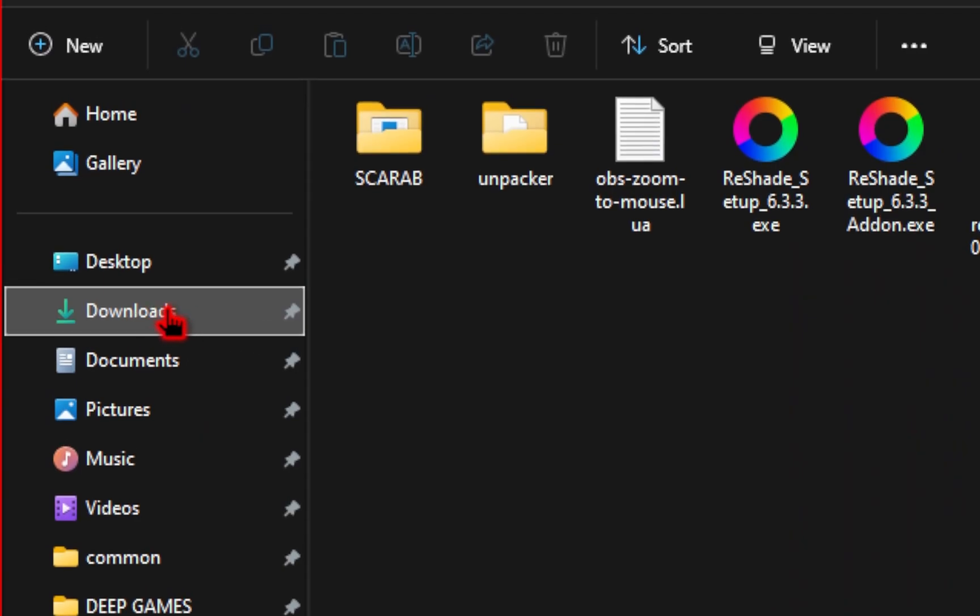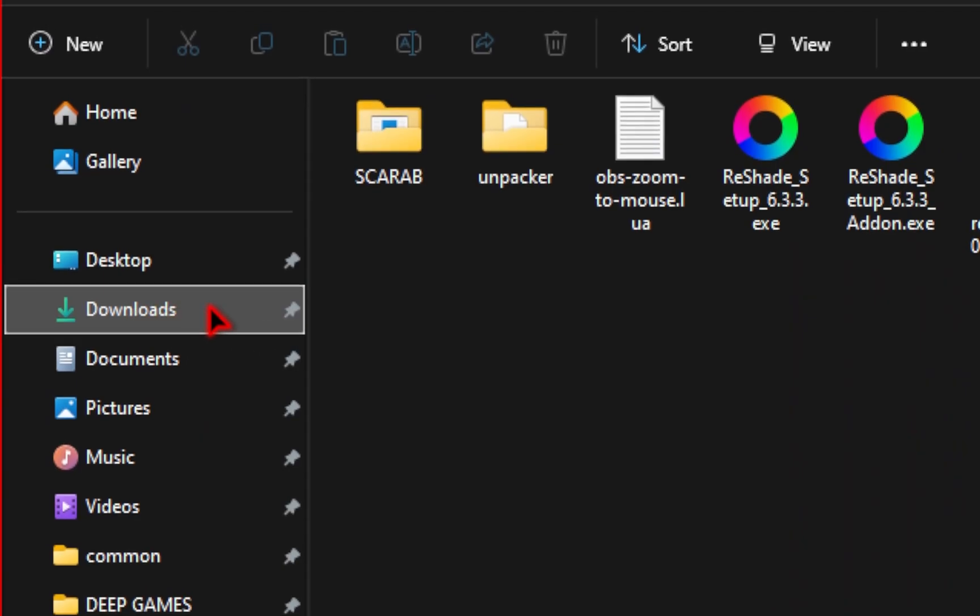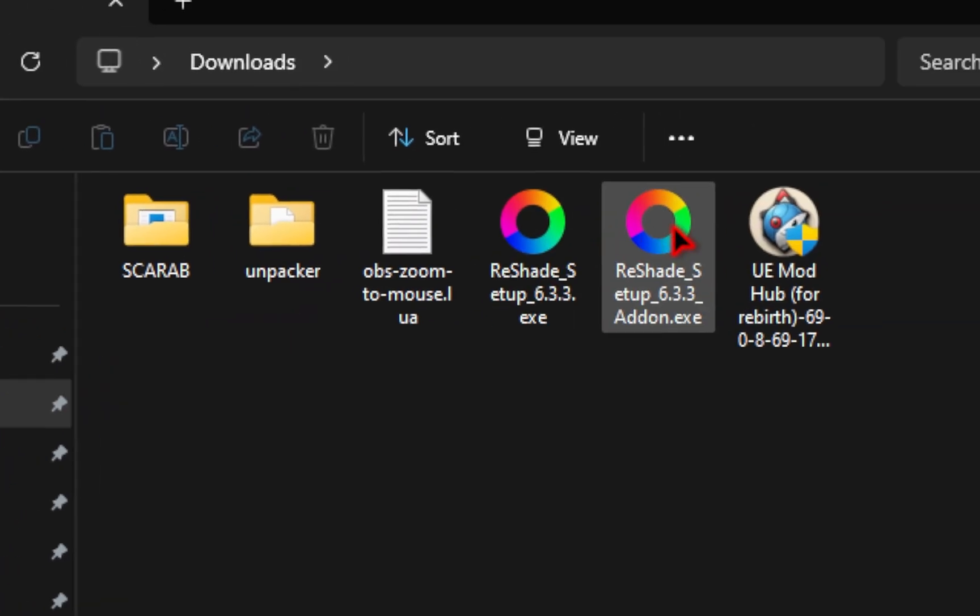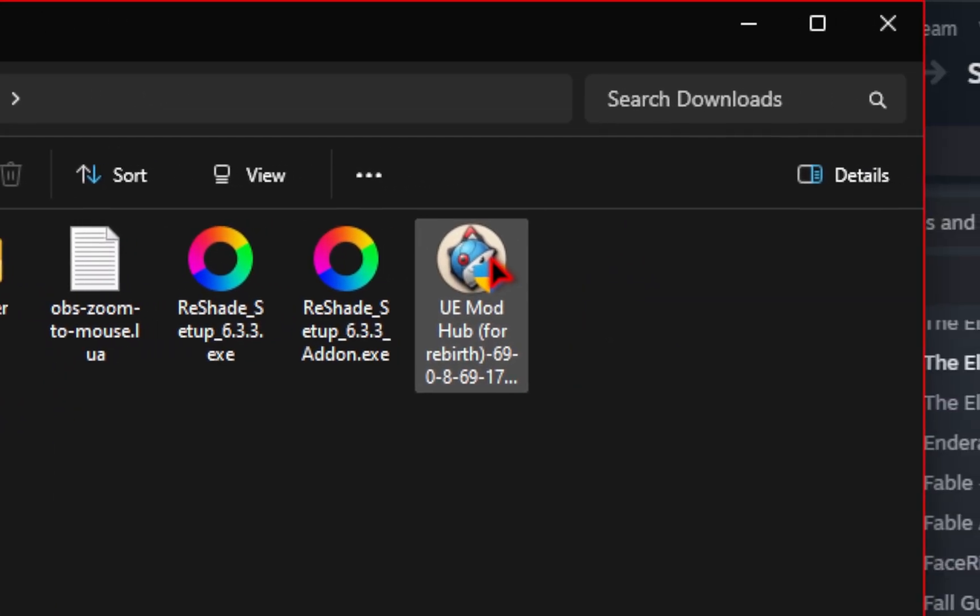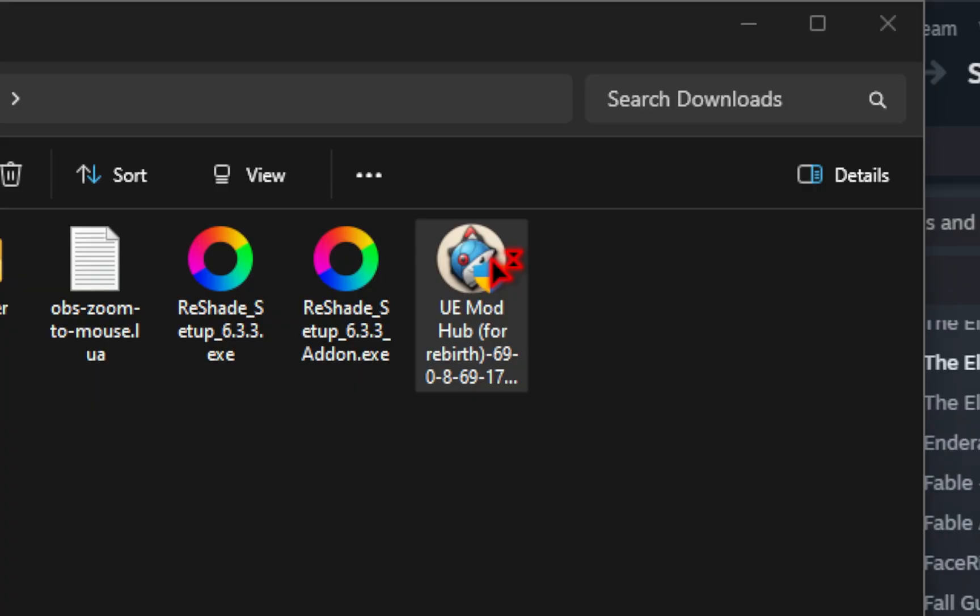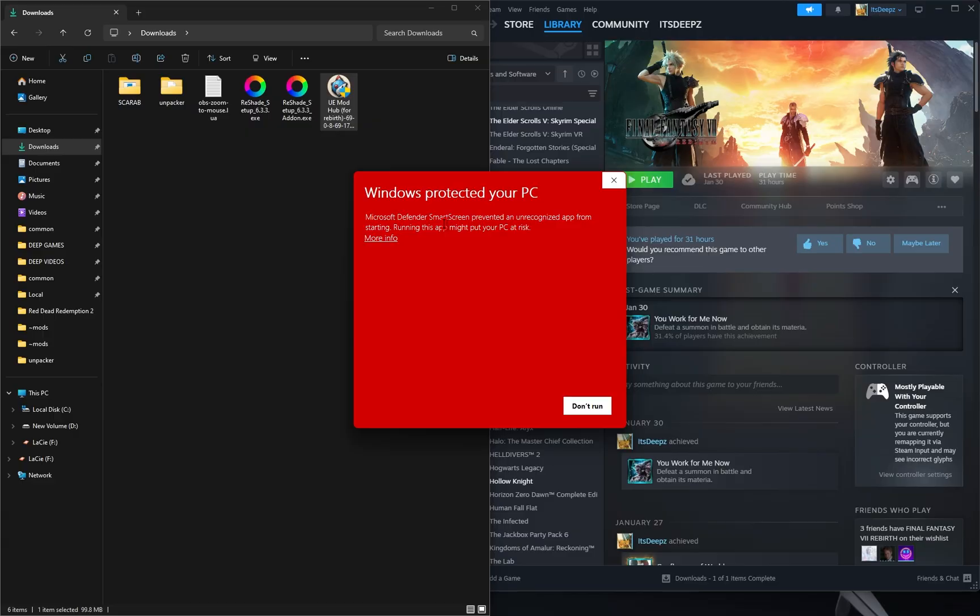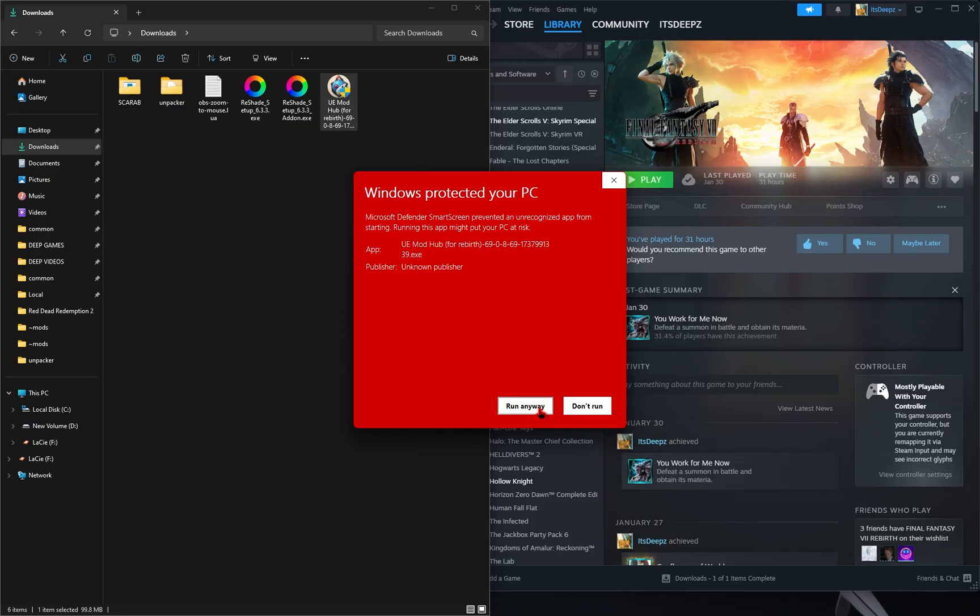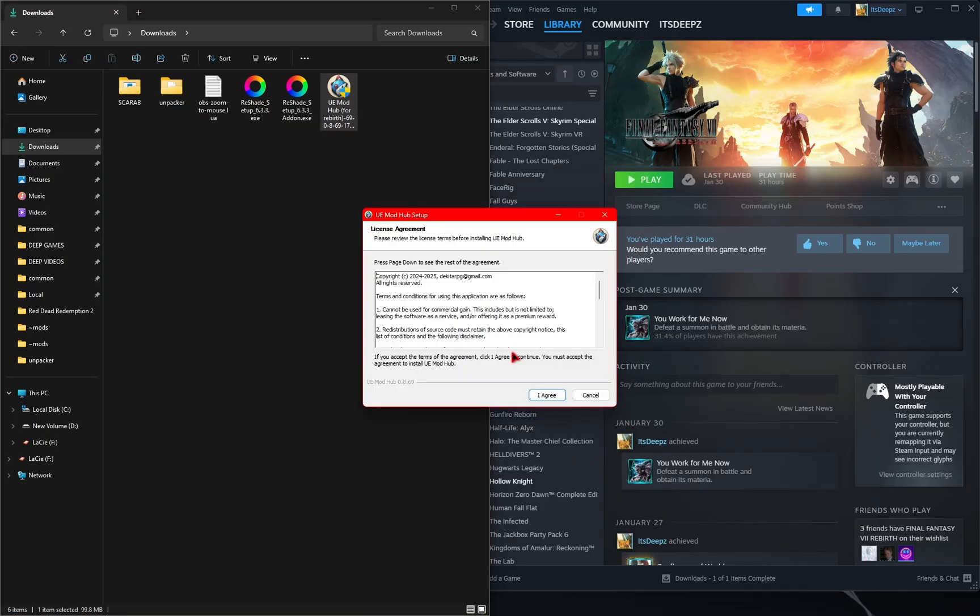Now you just need to open up your File Explorer, navigate to the Downloads folder, and then you should see your UE Mod Hub. This is an executable file, so all you need to do is double-click it. Once you do this, you may see a Windows Protected Your PC. This always happens when you're downloading third-party software. It's just something that Windows doesn't recognize. So just click on More Info and then go down to Run Anyway.